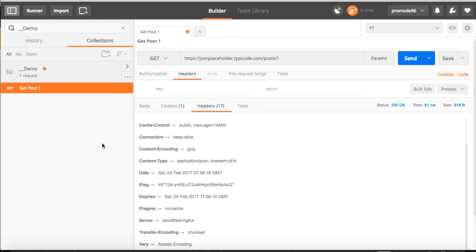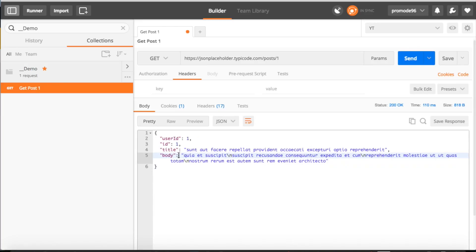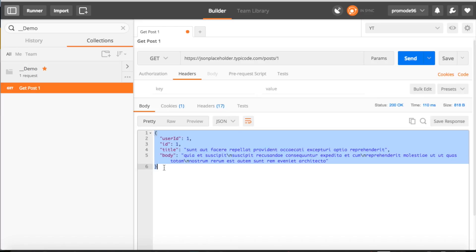We are in Postman right now and I have already created a demo collection with one request named 'get post one'. Whenever I click Send, it gives me this result — our API is basically returning certain key-value pairs in a JSON format.